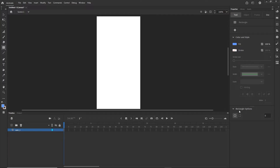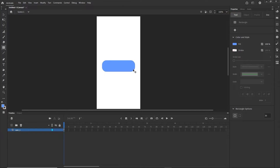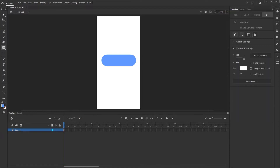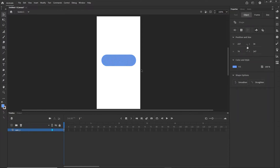In the rectangle options you can put a number to make your corners rounded. Depending on the version, this option may be in a different place. I'll go with something like 40, which creates a rounded shape. The downside is that once you create the shape you cannot change the rounded corners — you'd have to redraw it.